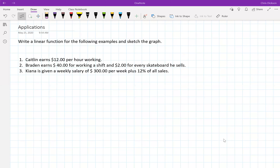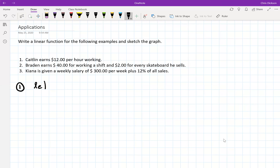For our first question, Caitlin earns twelve dollars per hour. So what could we graph in a question like this? We could look at Caitlin's earnings over various hours. I might say let T equal the number of hours worked. You can use X if you want, but T might make it a bit more real for us because T has something to do with time.